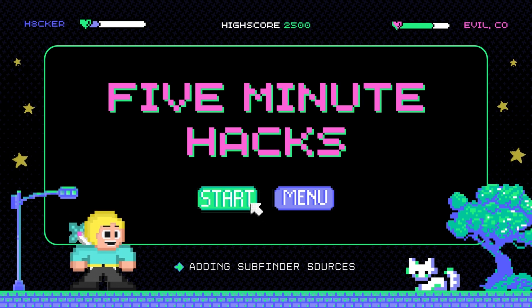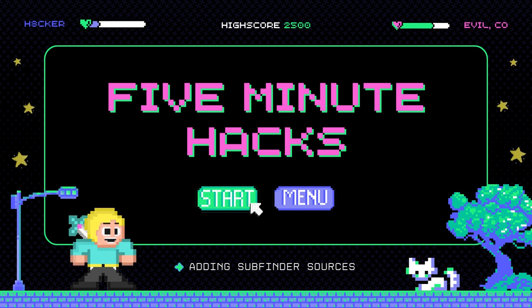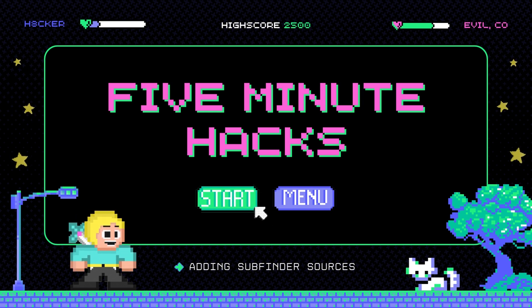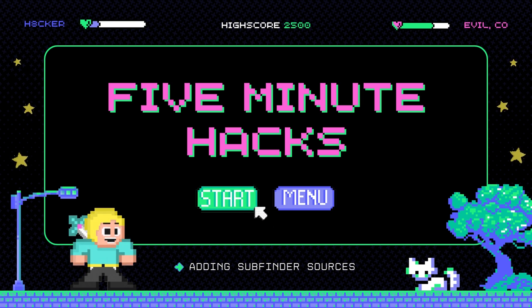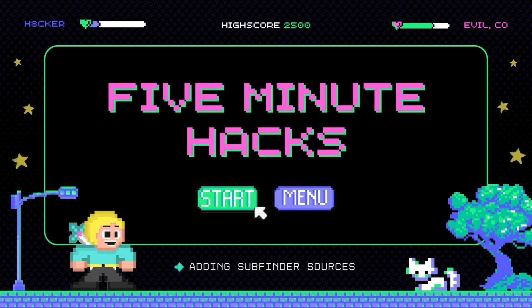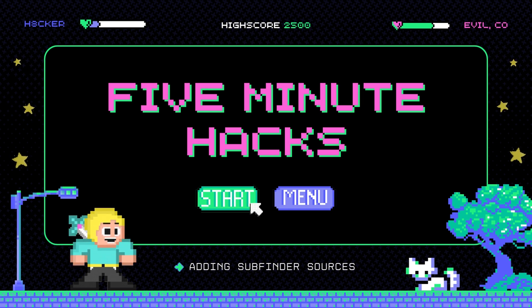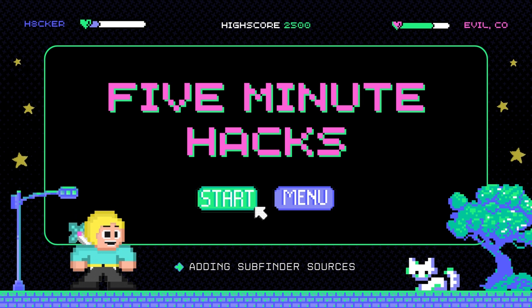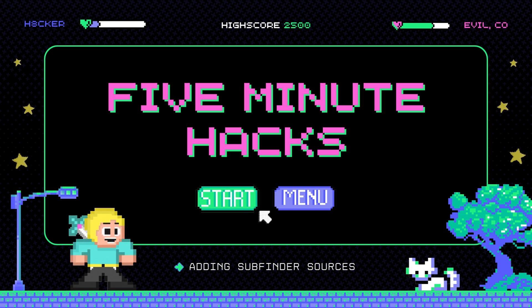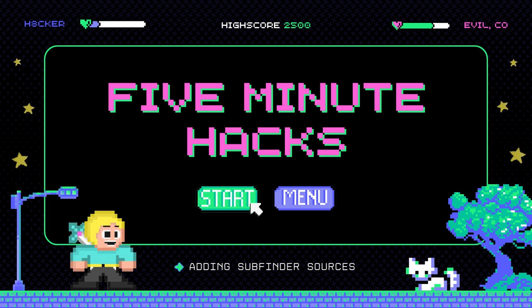Welcome to 5-Minute Hacks, the series that shows that knowledge is power. In each episode, we'll explore various ways to learn about hacking and how to use Project Discovery's open source tools, all in quick 5-minute segments. Get ready to learn some amazing hacks and have some fun along the way. And remember, there's always more to discover, so join us and let's get hacking.